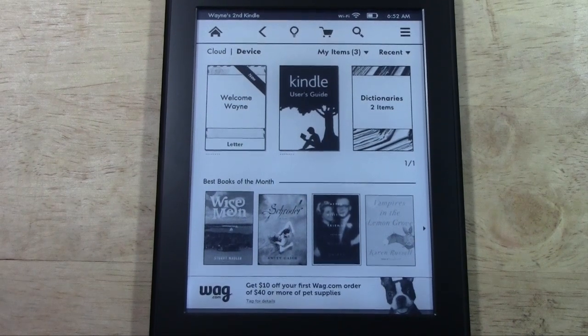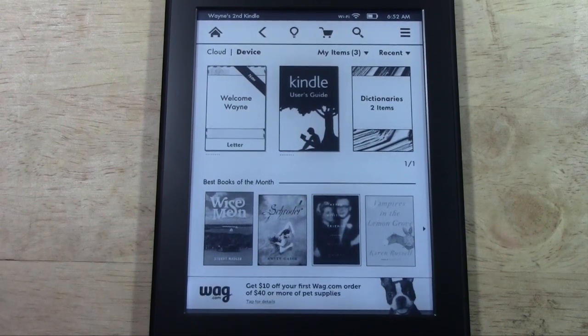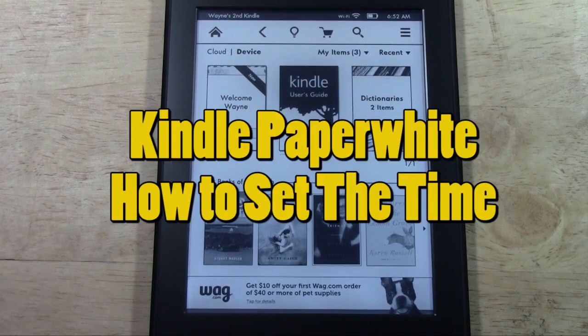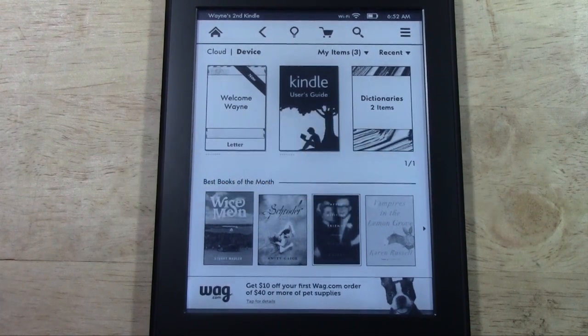How's it going out there? Welcome from H2 Tech Video. Today I want to show you how to set the date and time on the Paperwhite Kindle.